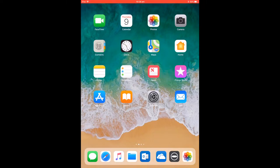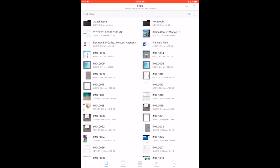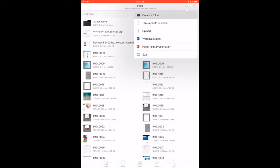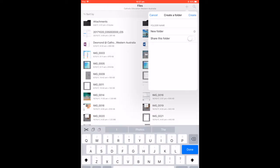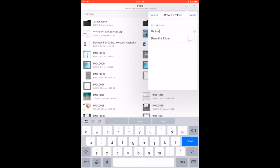To create a folder in OneDrive, open your OneDrive application, click on the plus button on the top right corner, select the create a folder option, give your folder a name, and press the create button.